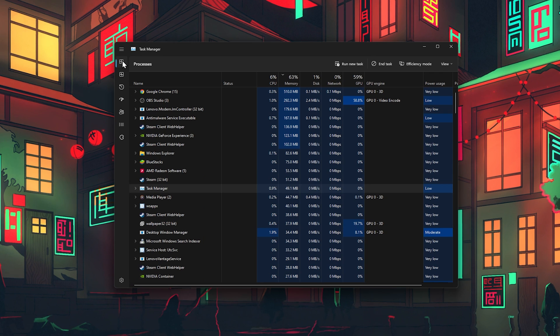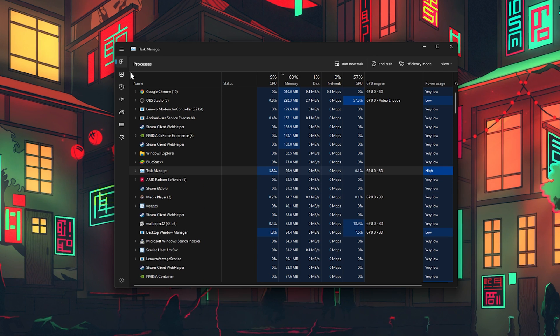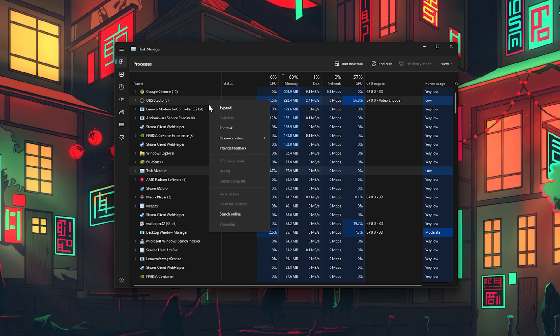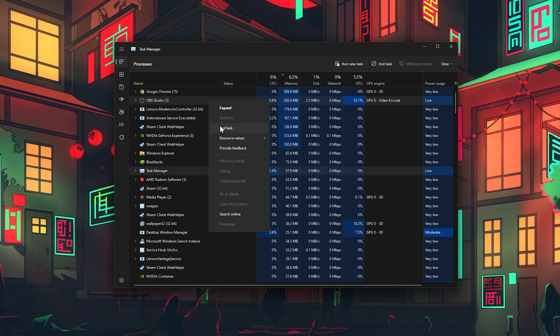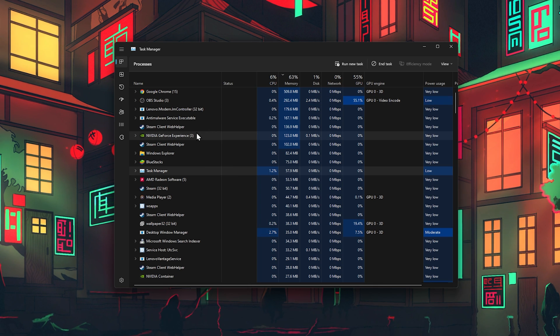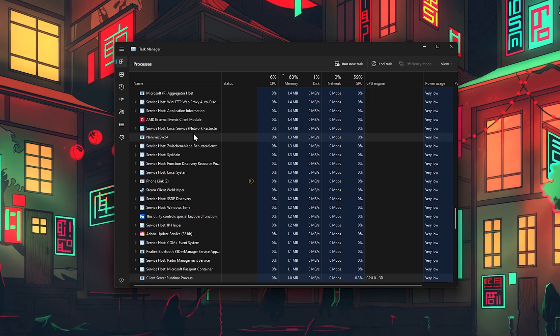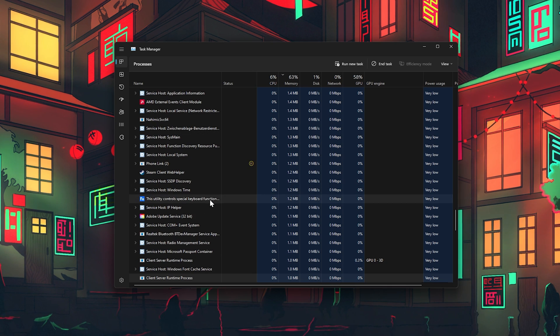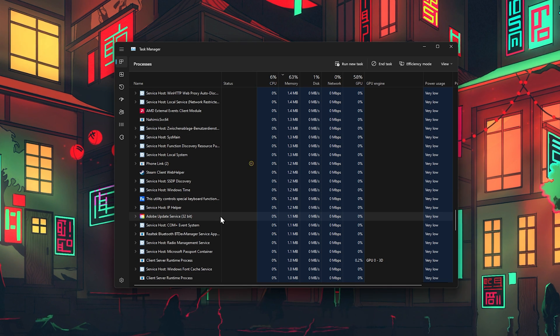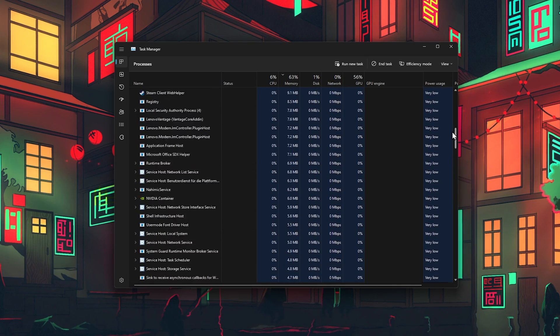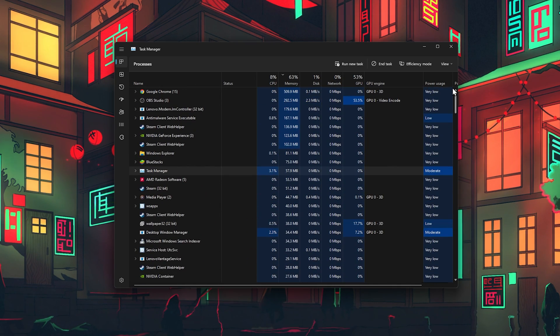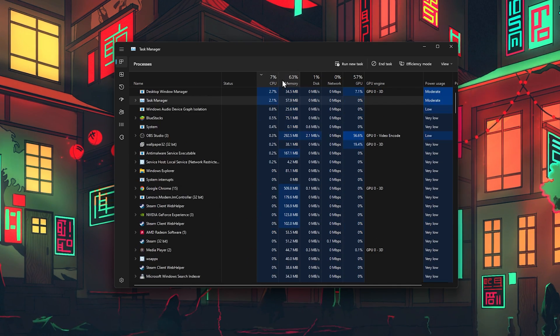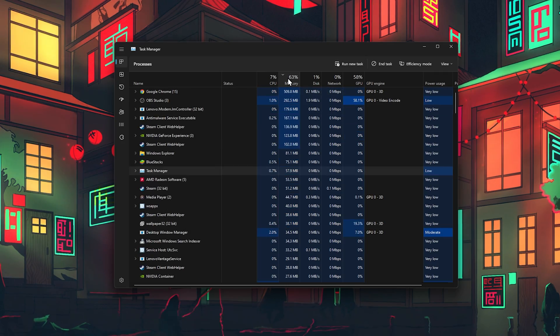Back in the Processes section of your Task Manager, you can in addition prevent some resource-intensive processors from running, but make sure to only end processors from running which you know won't break your operating system. Especially applications such as Google Chrome, OBS or Adobe applications will use up most of your available memory and cause lag while using BlueStacks.